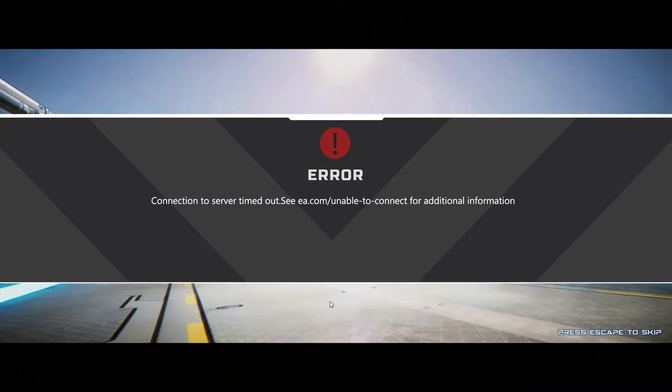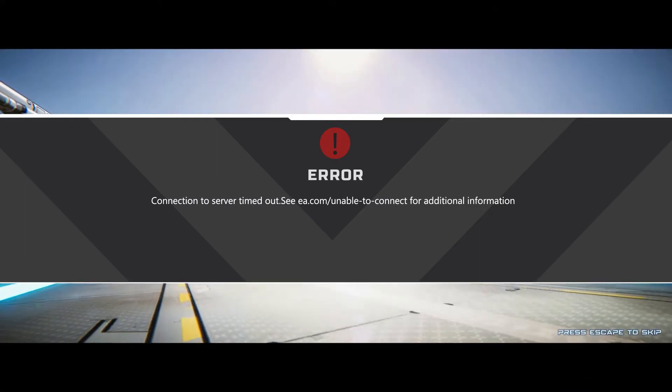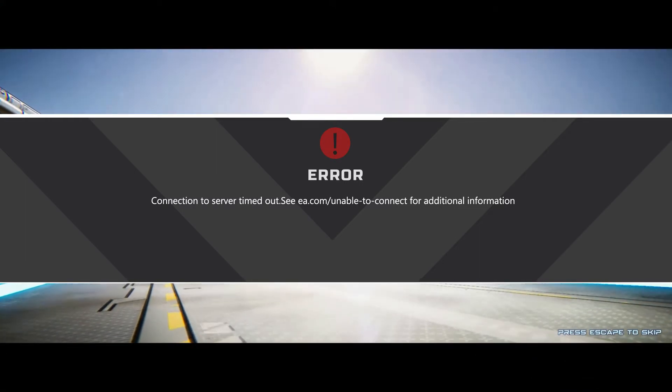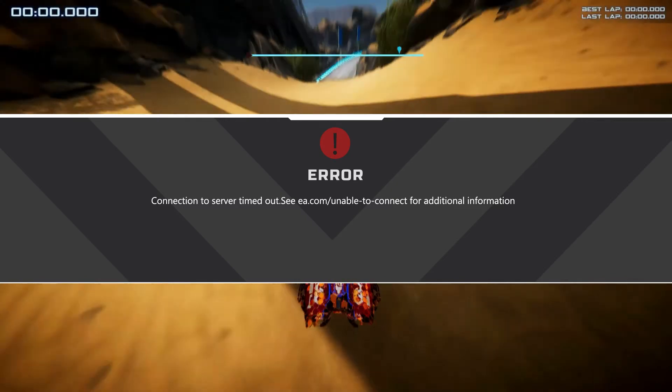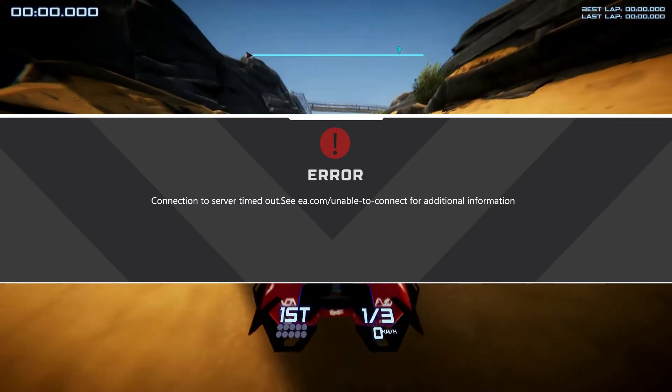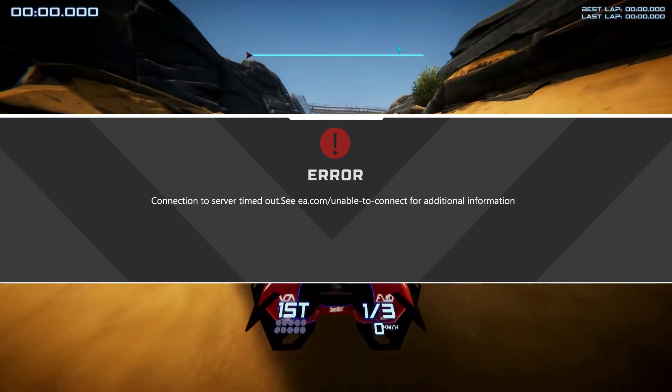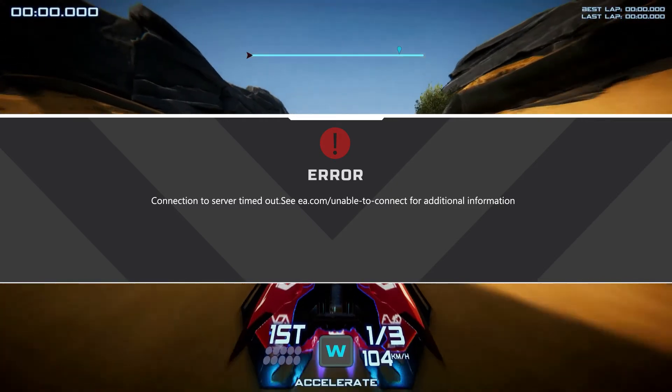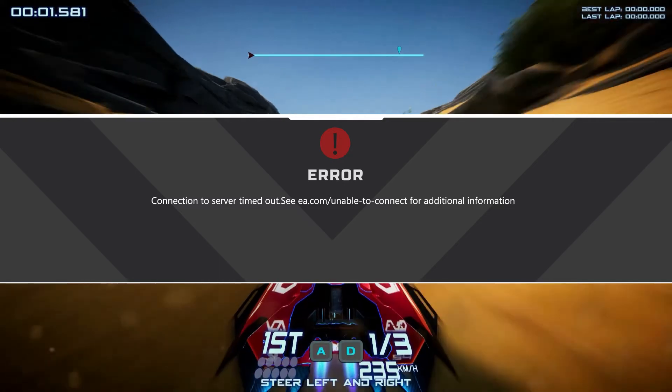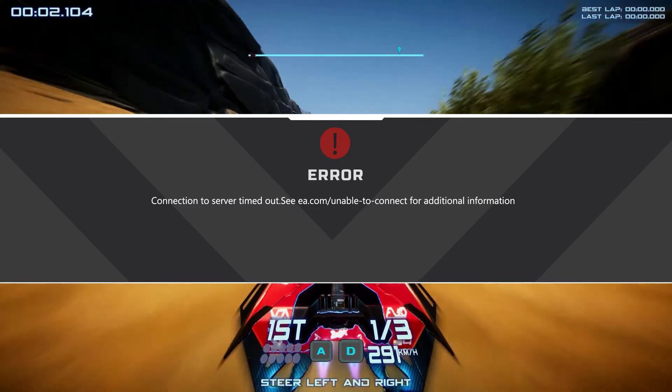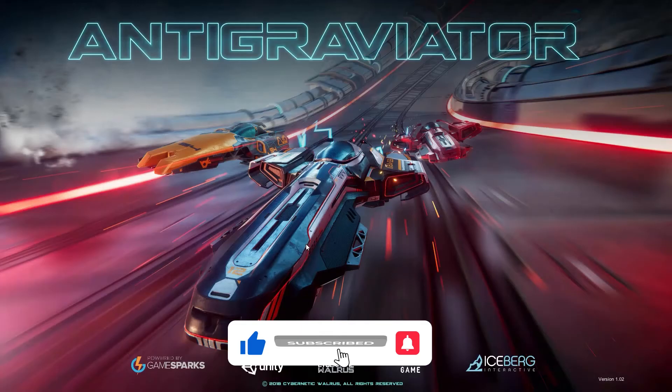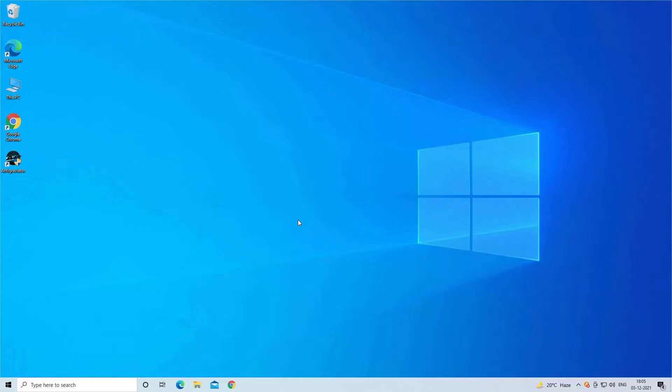EA and Origin are long known for their issues with network connections and instability in their servers. So find out how to fix EA.com unable to connect connection problem, but before moving further don't forget to subscribe to our channel and ring the bell to get notified.